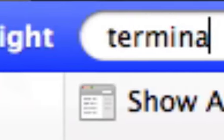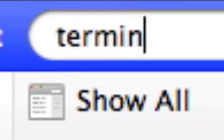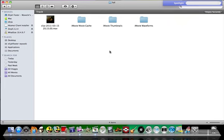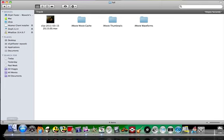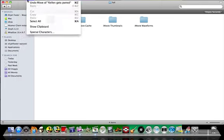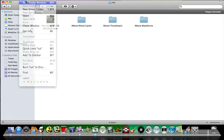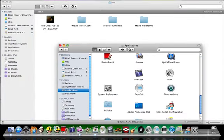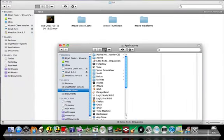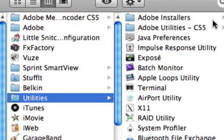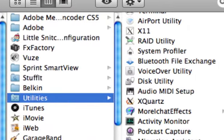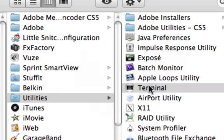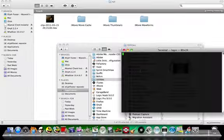You can either just search it in here, or you can go to your Finder, your Finder window, applications, and utilities, and terminal. So just open up terminal.